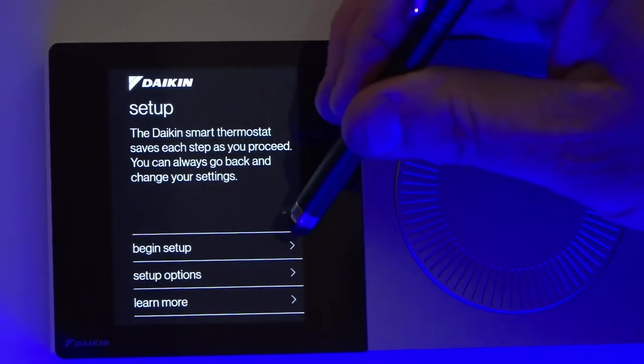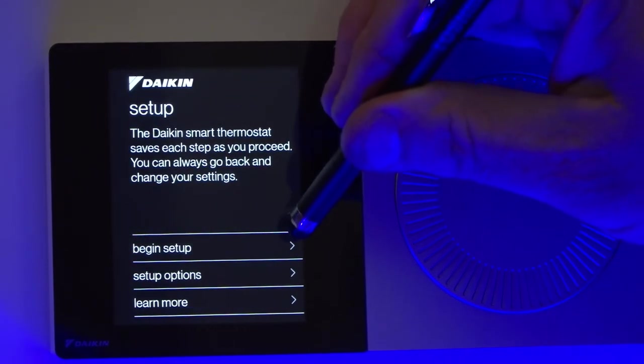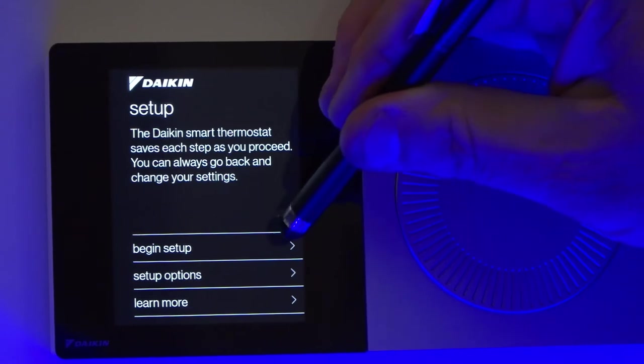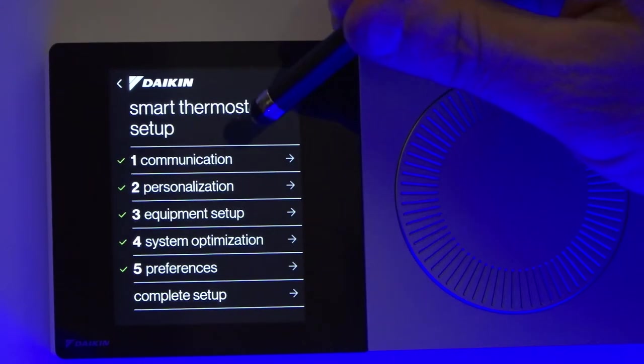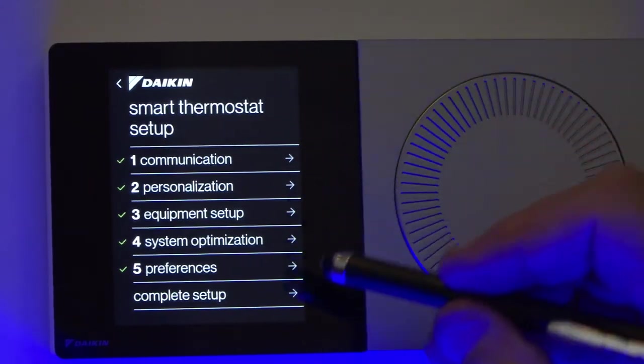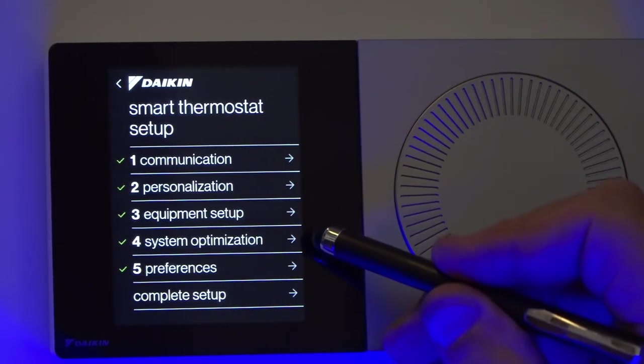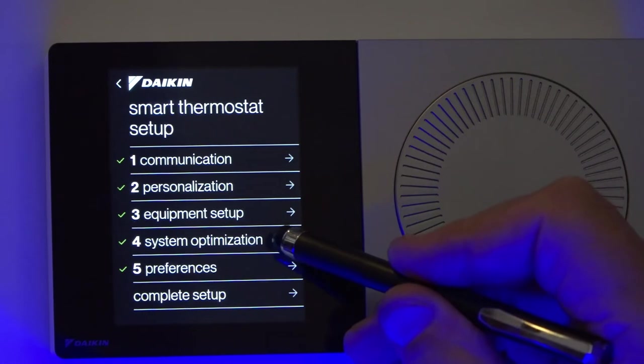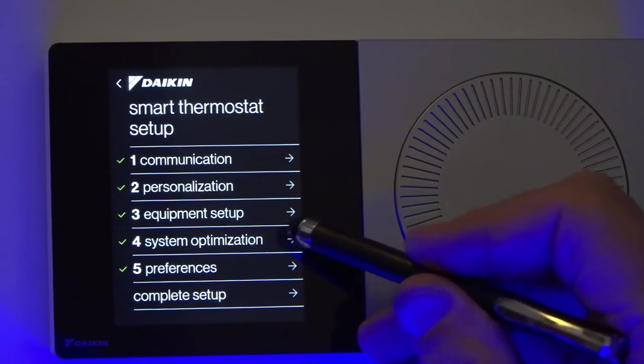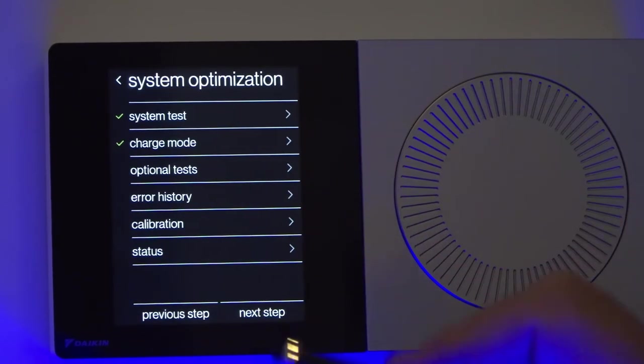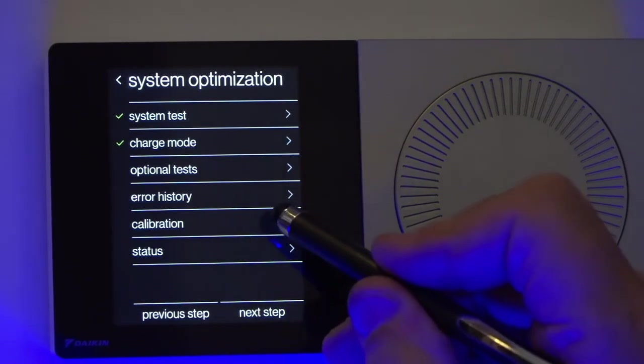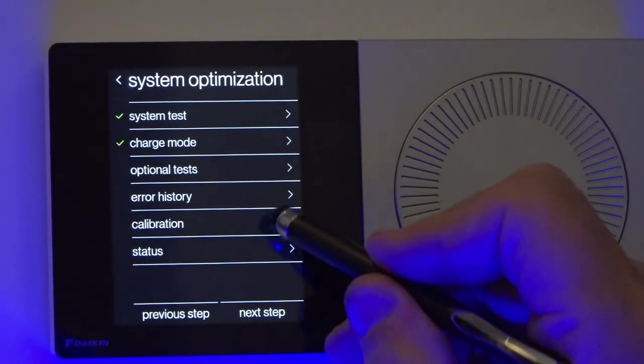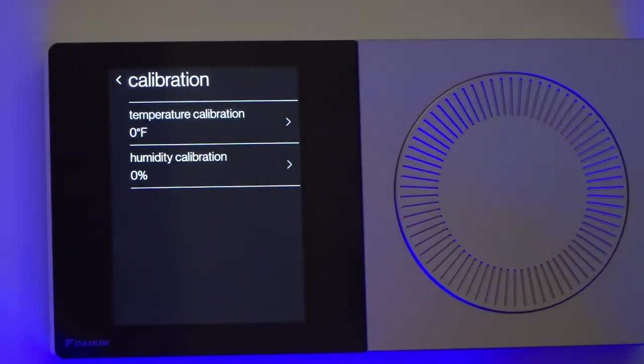I'm going to hit begin setup, then come down to option number four, system optimization, click on that, and hit calibration.